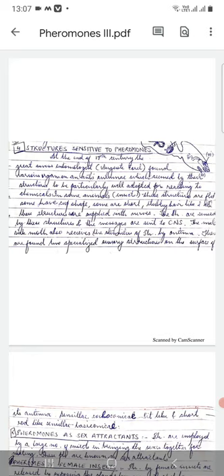Now I will do the third lecture, in which I will start with the fourth point, which I had mentioned in the introduction. I'm going to start with the fourth point, and it is the structures sensitive to pheromones.